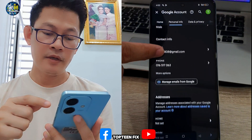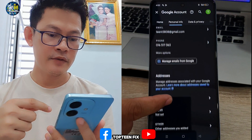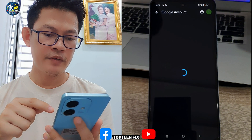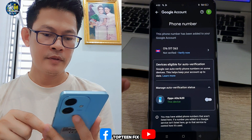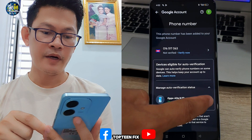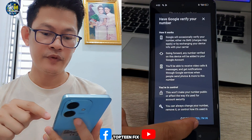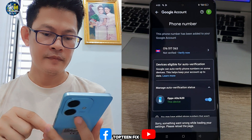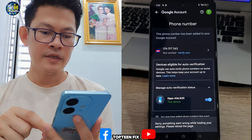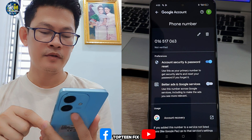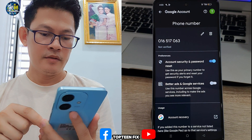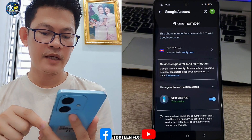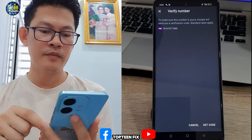This is the third step. Scroll down and select on the phone number right here. It has not been verified yet, so we have to scroll down and select 'Verify Now.' We have not verified yet, so go back again and select 'Verify Now' one more time.